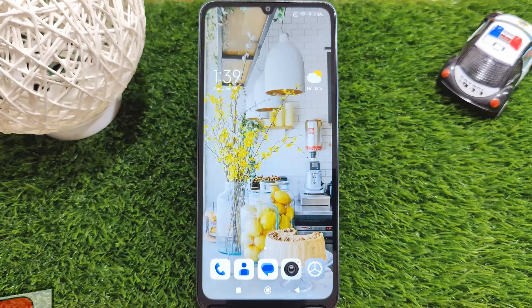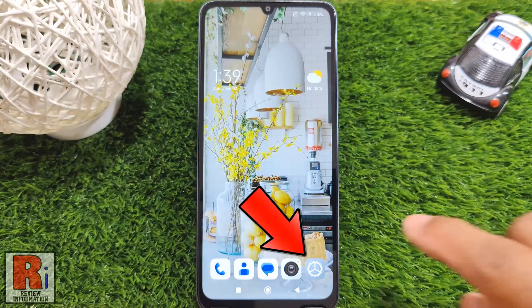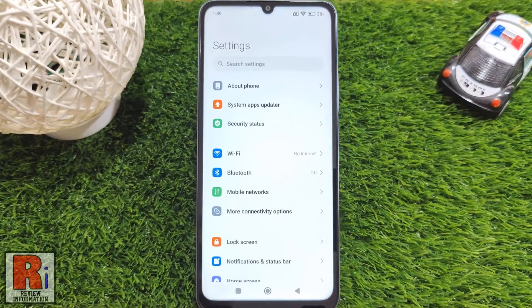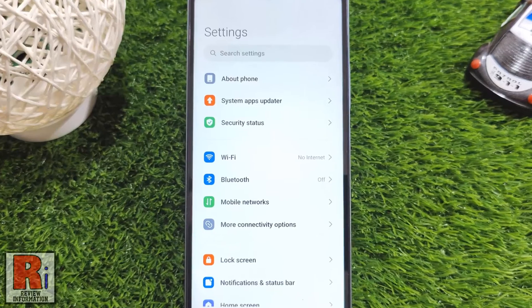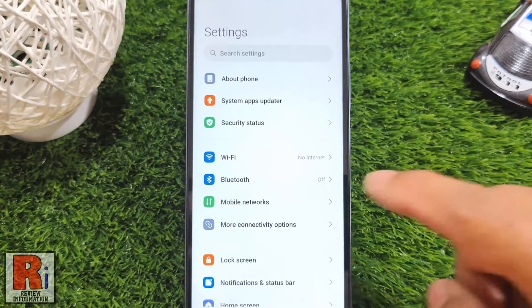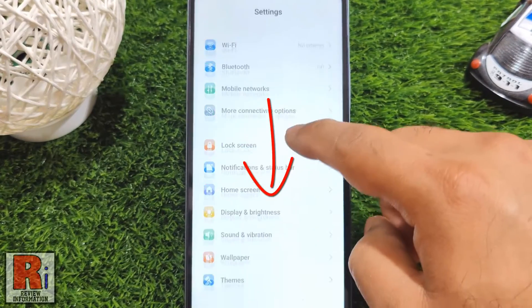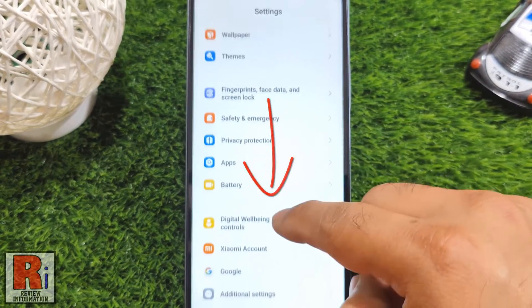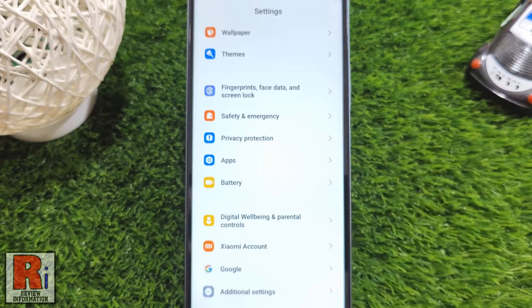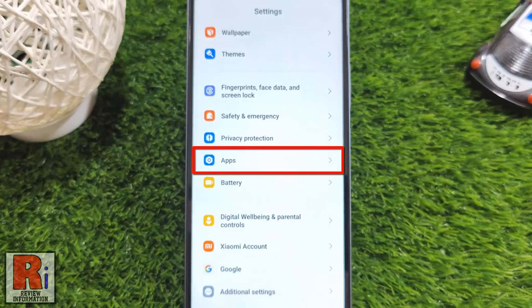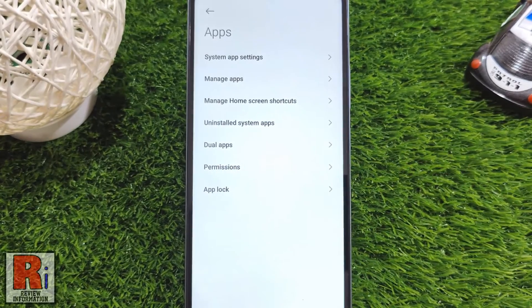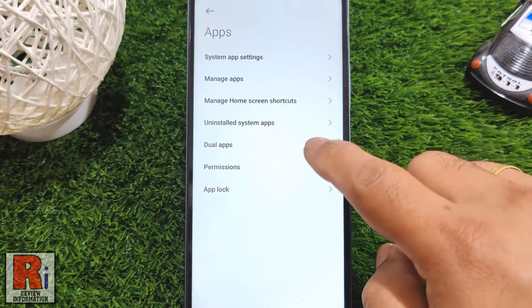To begin, go to Settings. Swipe up to go down and find Apps. Tap on it. Then go to Dual Apps.